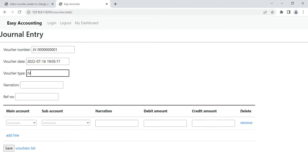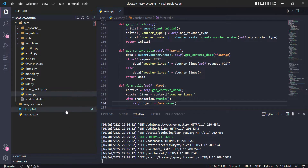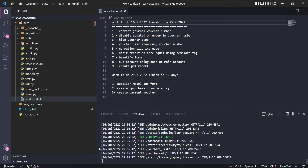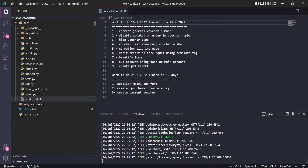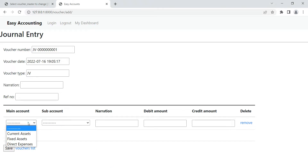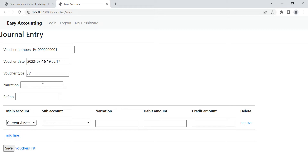Up to here I have finished today's work. I also created a list of what we need to do next. Now we are going to save this voucher. I am creating a general entry — like a general journal entry — for an office expense report.